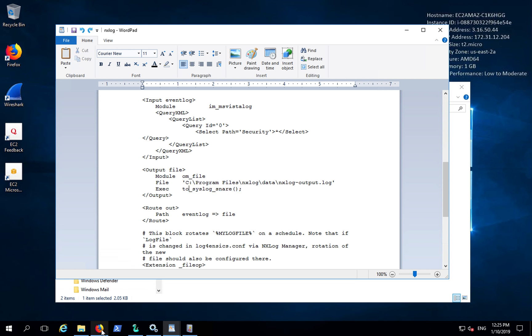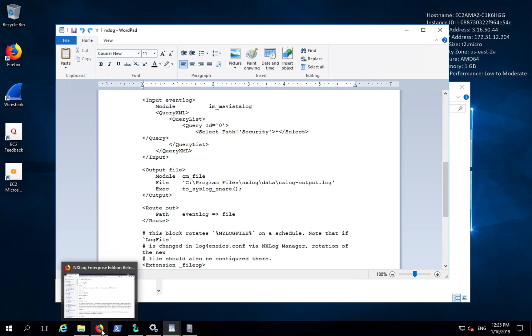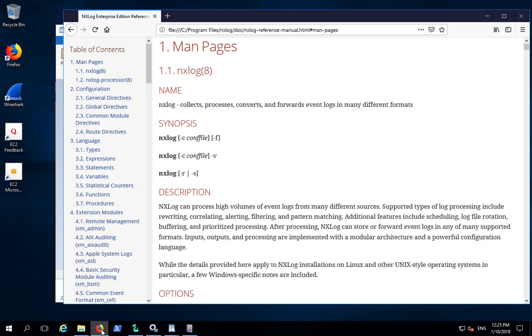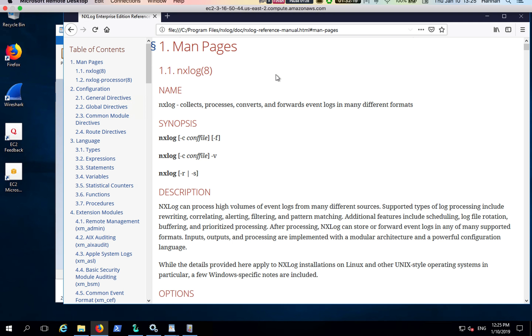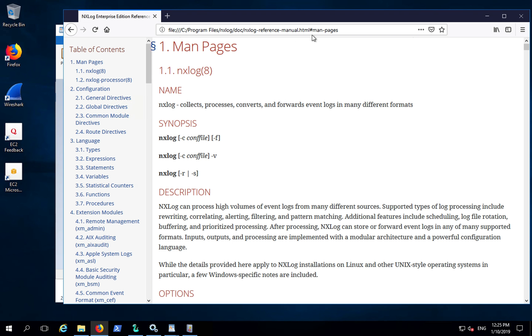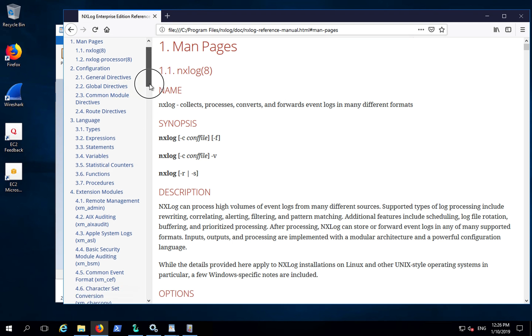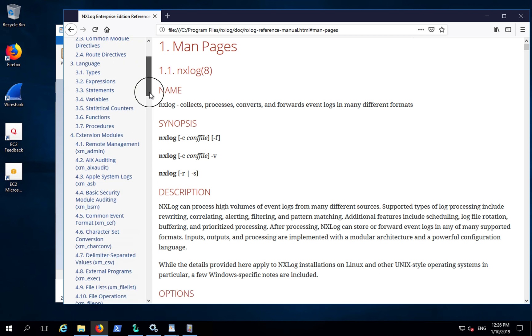All of these configuration options can be accessed via the NXLog reference manual man pages. For example...